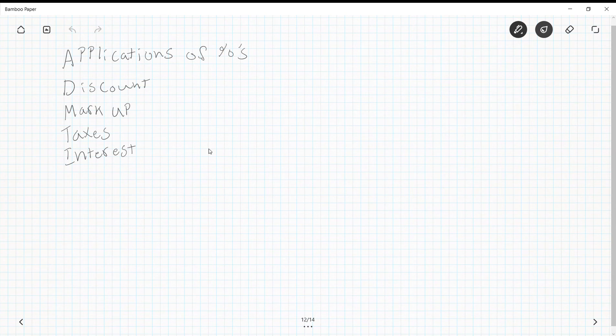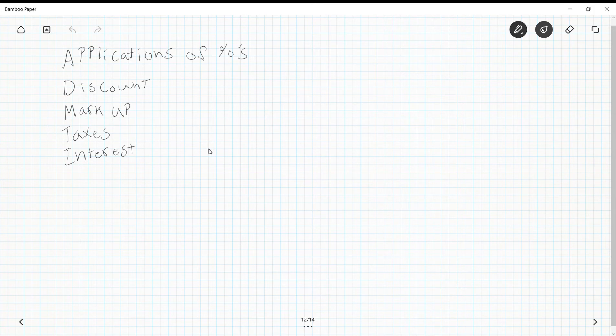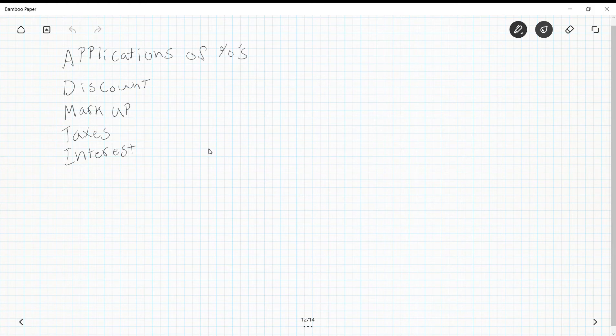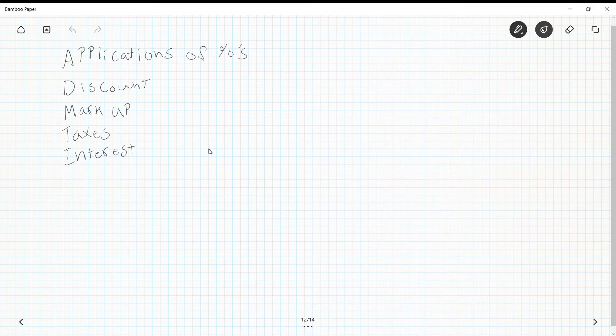In this lesson we're going to be talking about applications of percents. This is for all of you who say when are we ever going to use this. There are a few applications that we need to know how to use percents in the real world: discounts, markups, taxes, and interest.